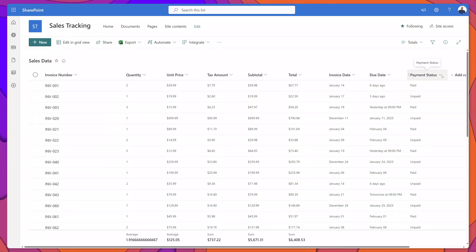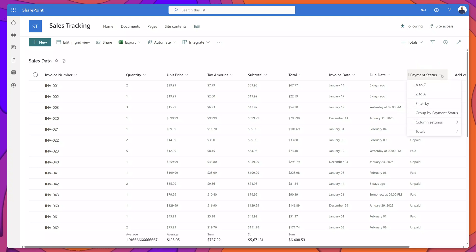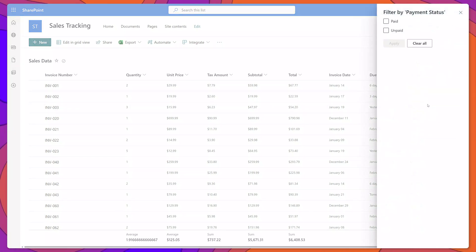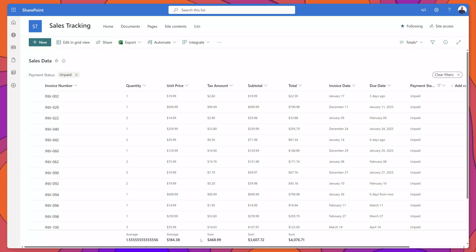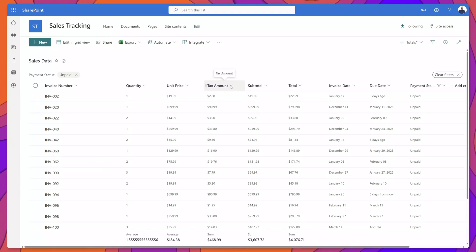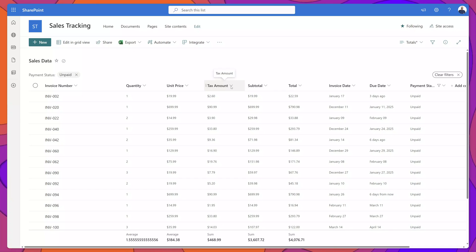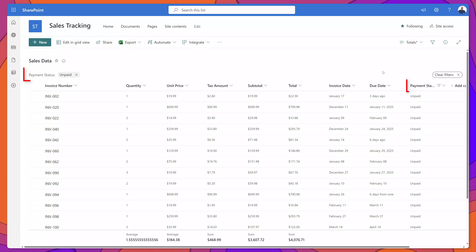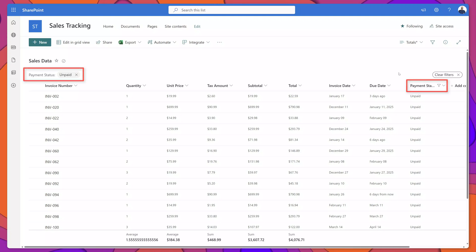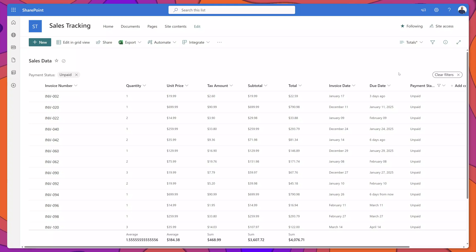What's really cool about using the totals function in views is that even if you use the real-time filters on the list, these values will update. I'll select the Payment Status dropdown, filter by Unpaid, and click Apply. You can see that my list has been filtered and the totals have now updated as well. Using these totals in conjunction with the live filters is very useful for calculating different values.